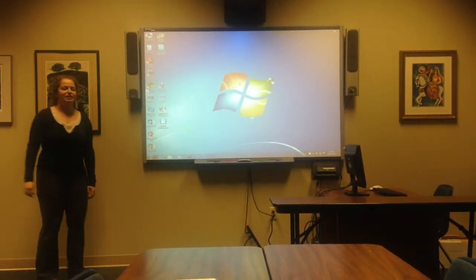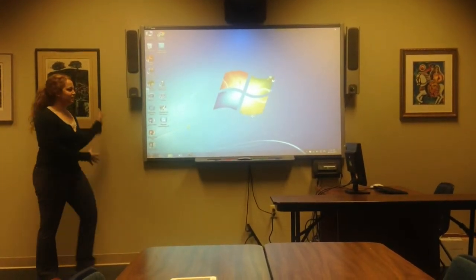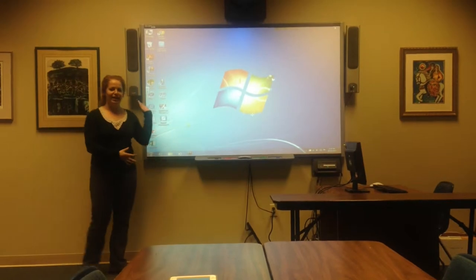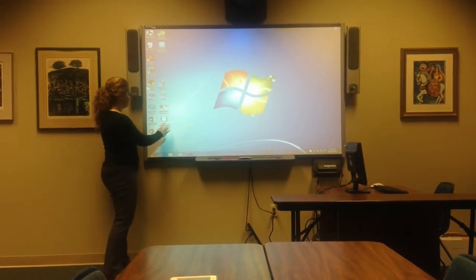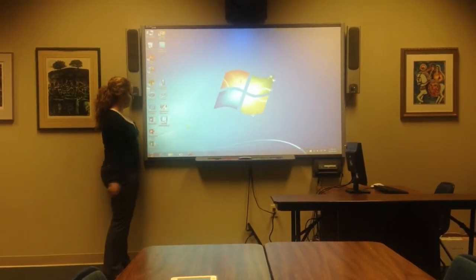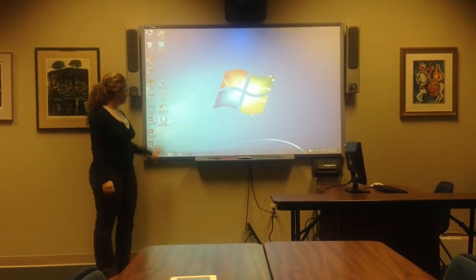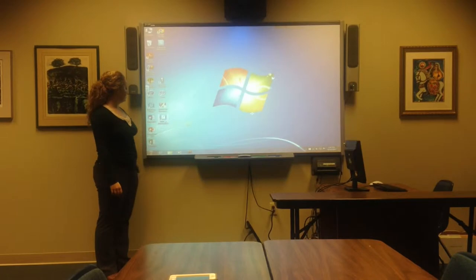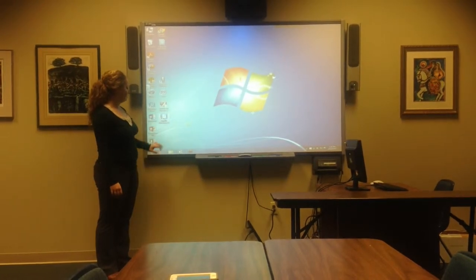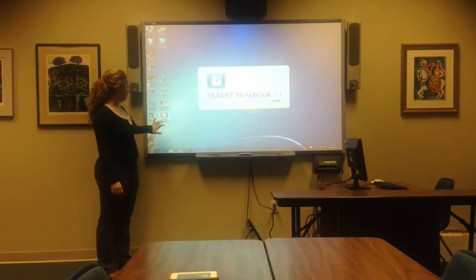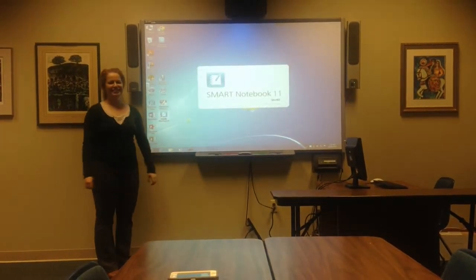Once it's calibrated you can use any of the fun little apps. But today we're going to use Smart Notebook. It comes up. Very good.